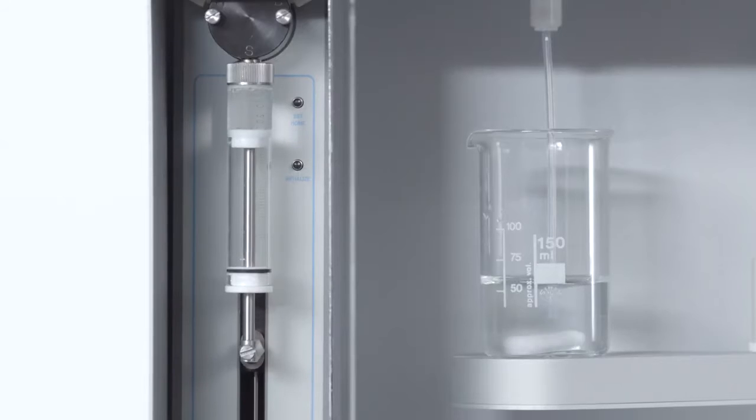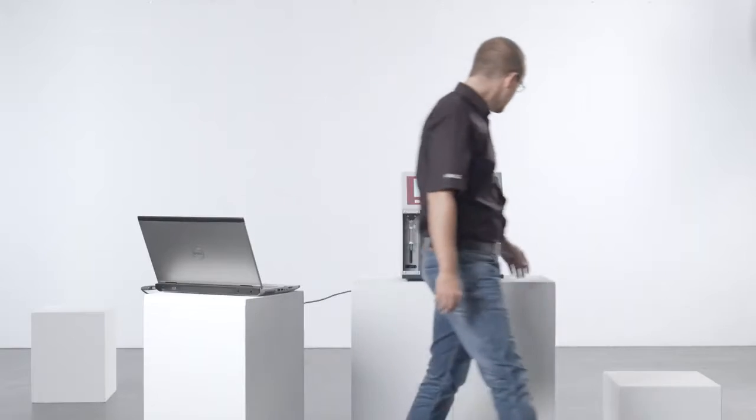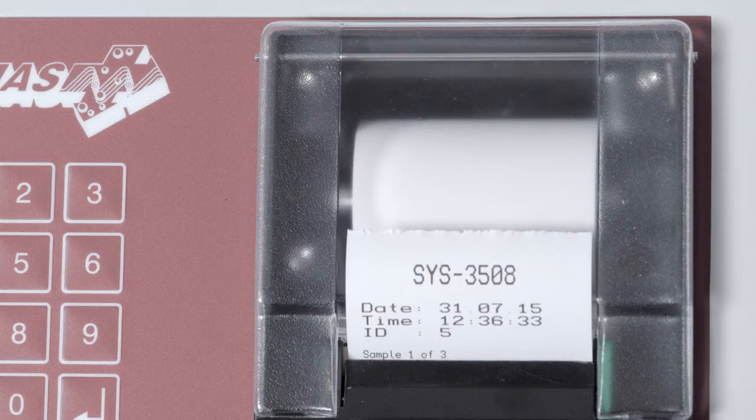Any volume from 1 microliter to 2,000 milliliters can be analyzed.